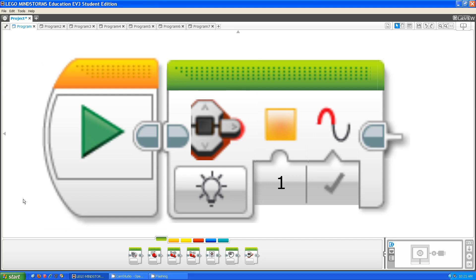Hello, this is Steve from the Fluorescent Flying Penguins. Today I'm going to be talking about the new brick status light block.